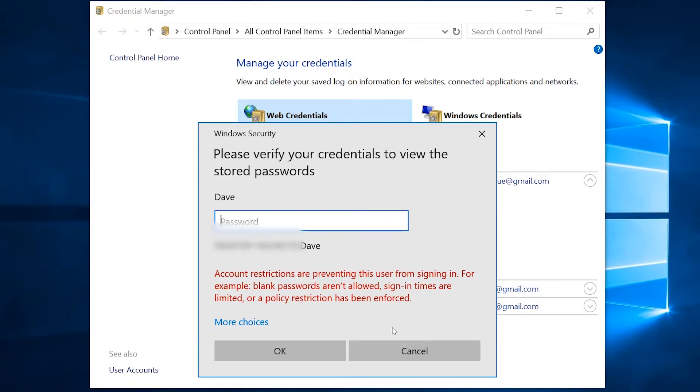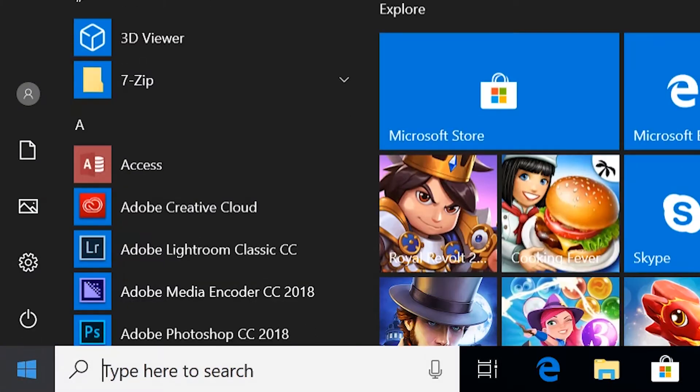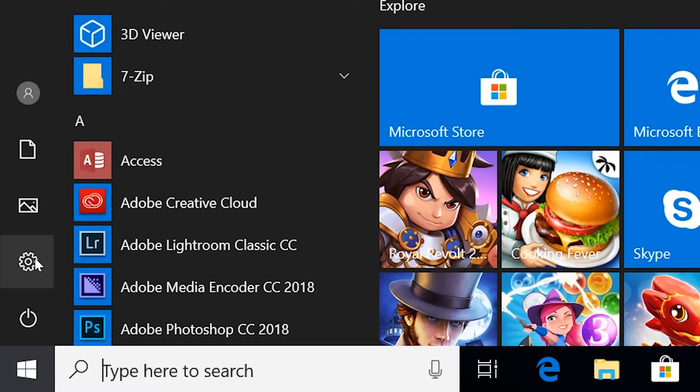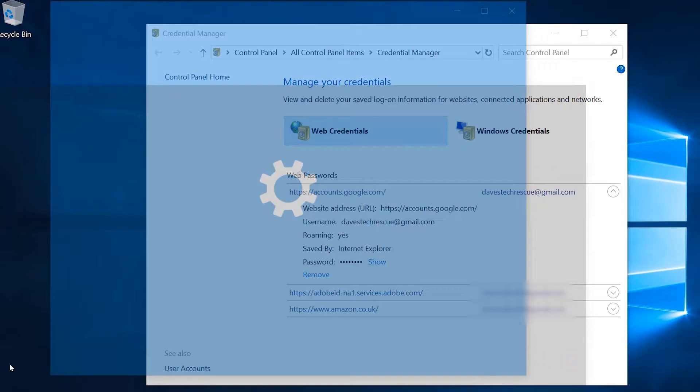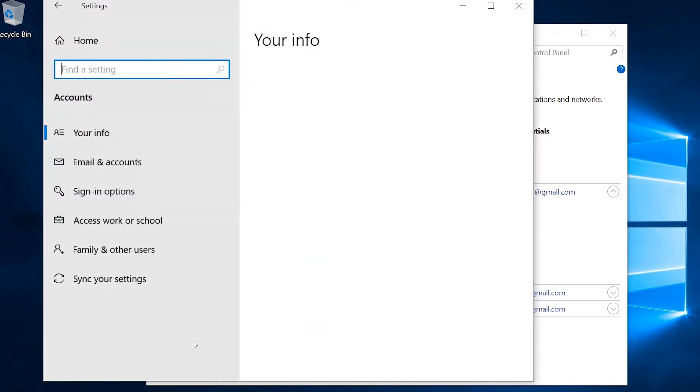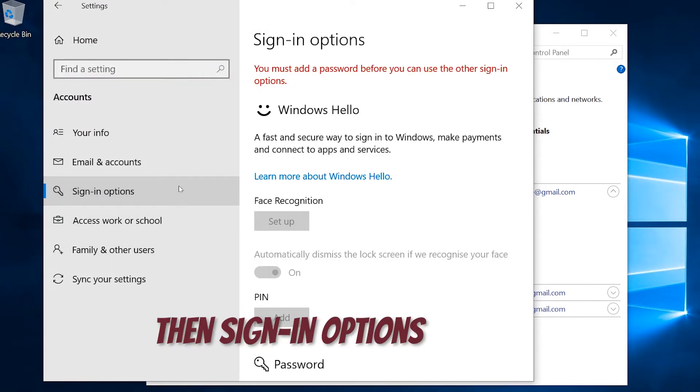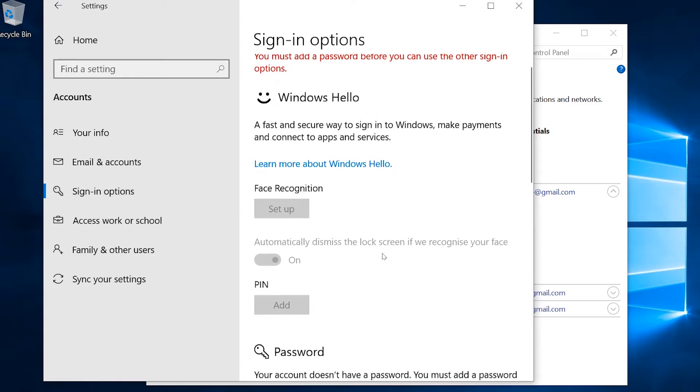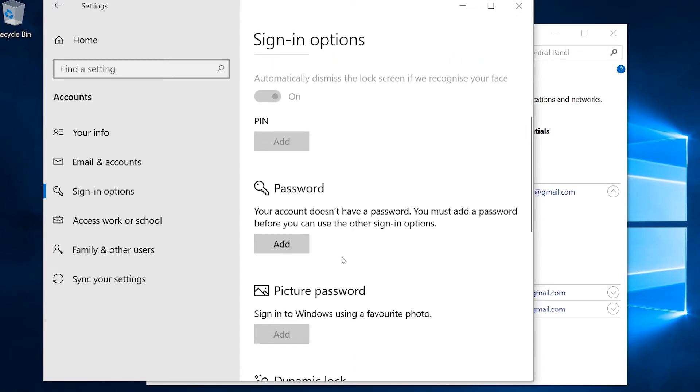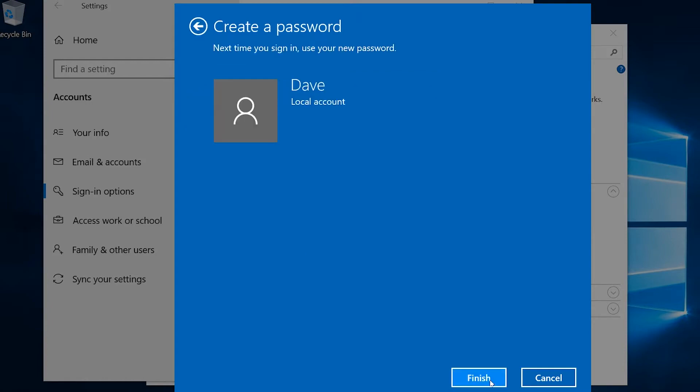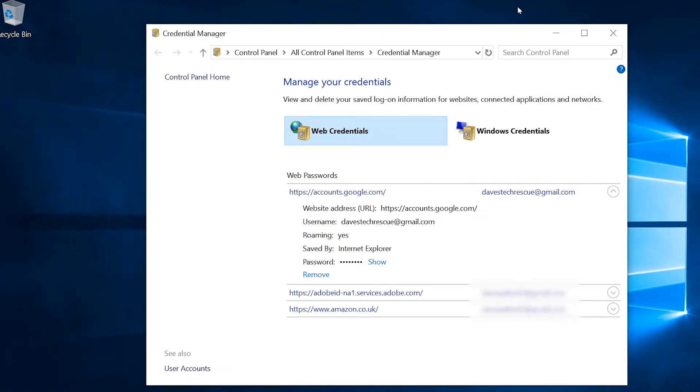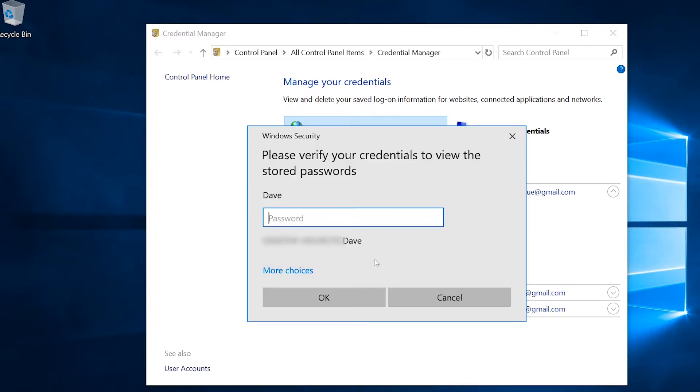So click Cancel, then go into Start, then Settings, then Accounts, and add a password. Then go back to the Credential Manager, find the right website, click Show, then type in the computer password you just added.